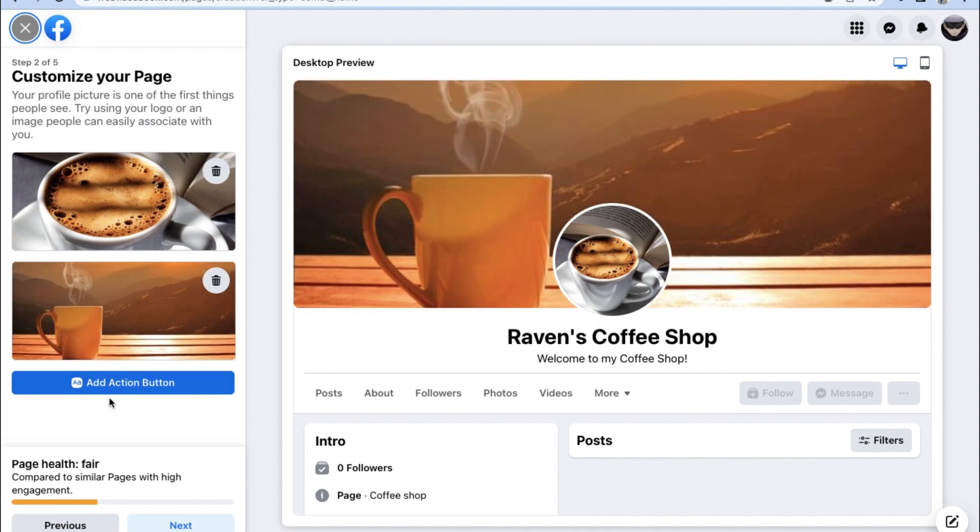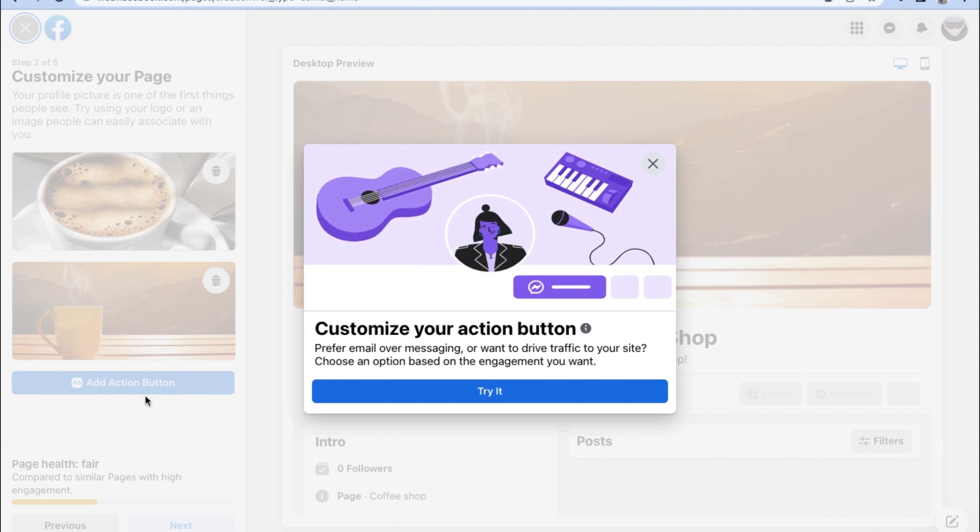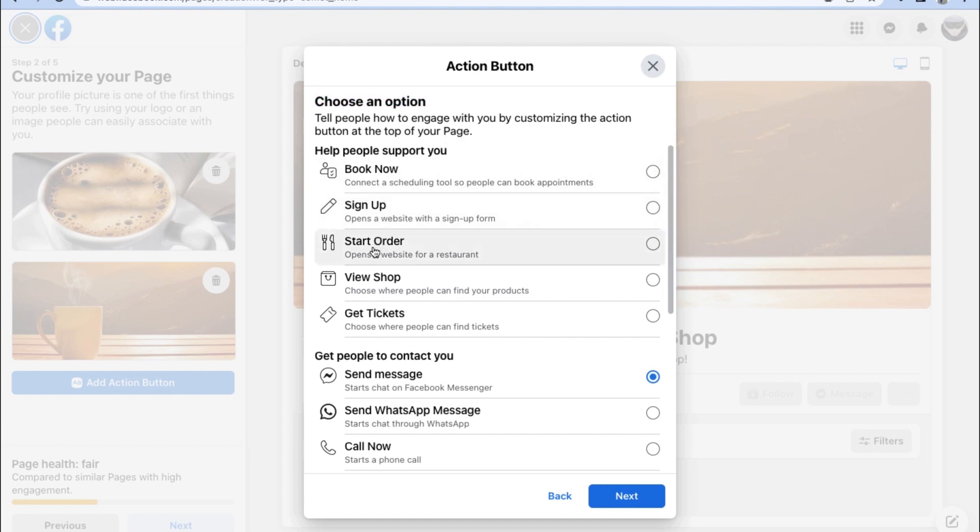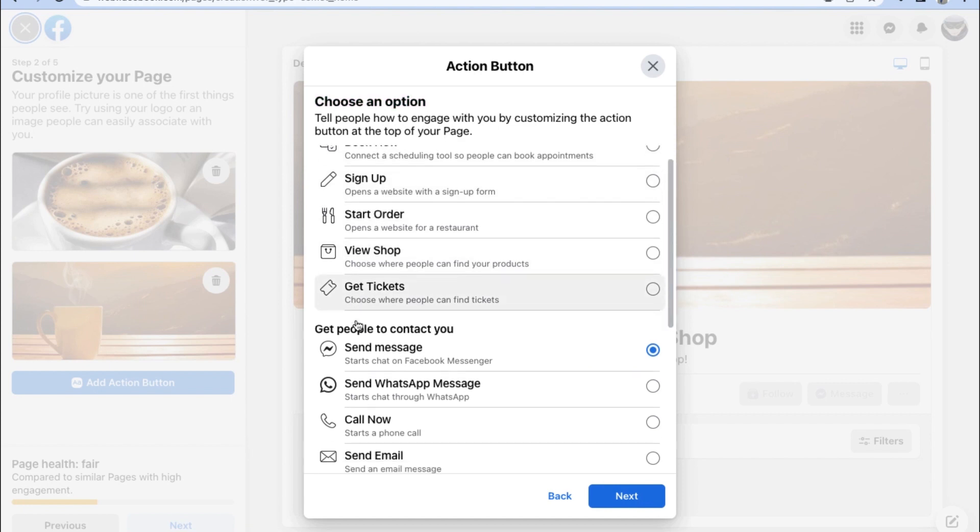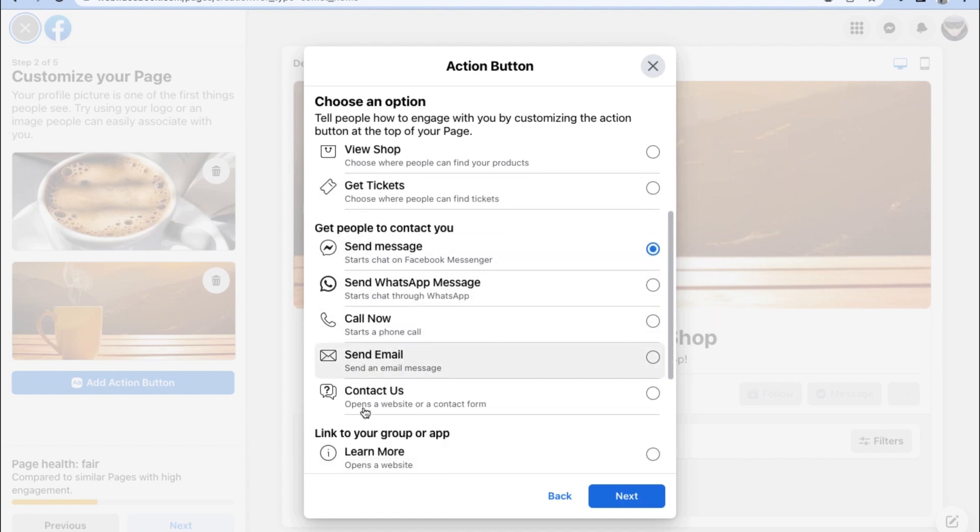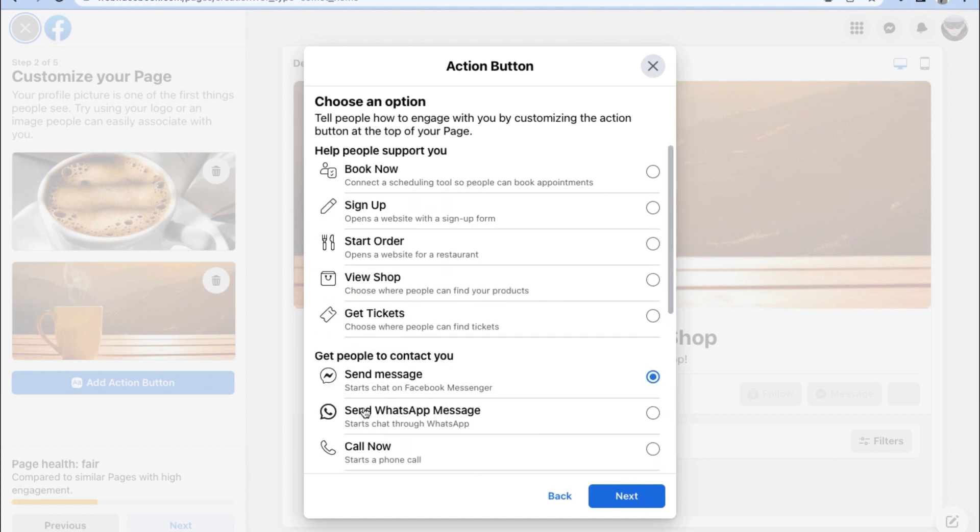Now that you've uploaded and updated your Facebook page with a proper profile picture and cover photo, let's also add an action button which will show on top of our page. What an action button does is that it tells people how you wish to be engaged with by customizing the action button which shows at the top of our Facebook page.